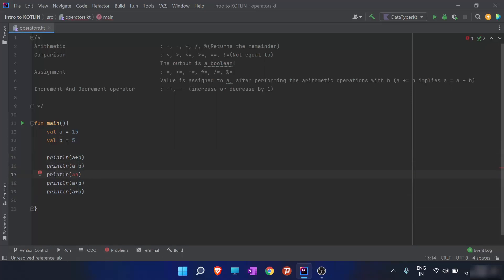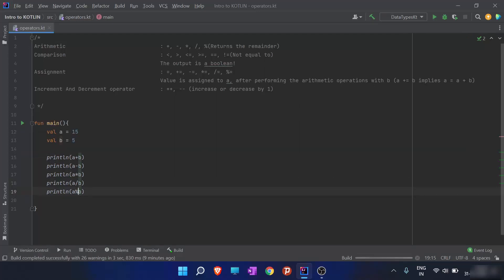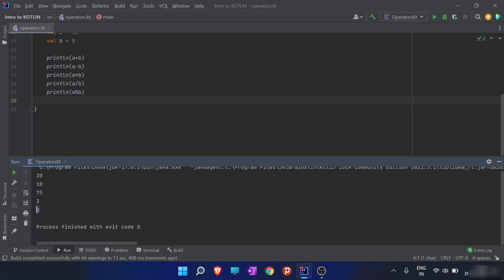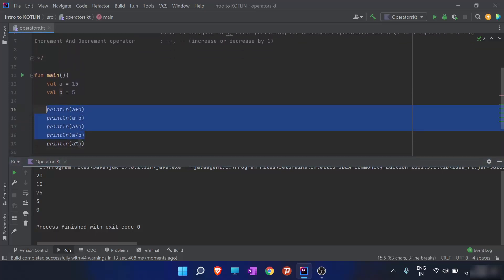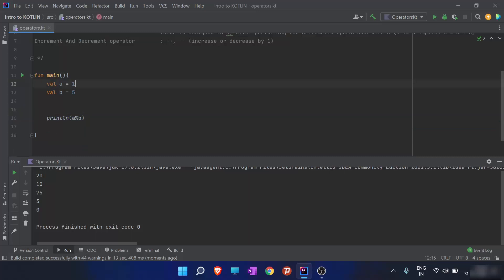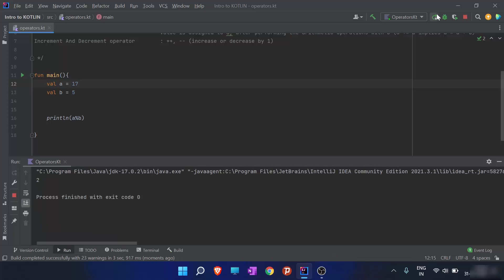The result of a + b will be 20, a - b will be 10, a * b will be 75, a / b will be 3, and a % b will be 0. To better explain modulus, I'll change a to 17 and run the program again. When 17 is divided by 5, it is 3 times 5 plus 2, so the remainder is 2 — that is the result of the modulus operator.